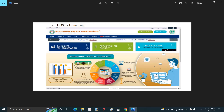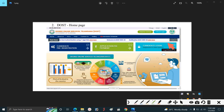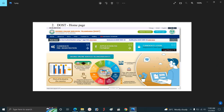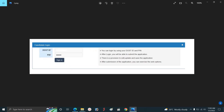The first time you have a candidate registration, you have a login and password. You have a candidate login button — click on it and the next page will open.